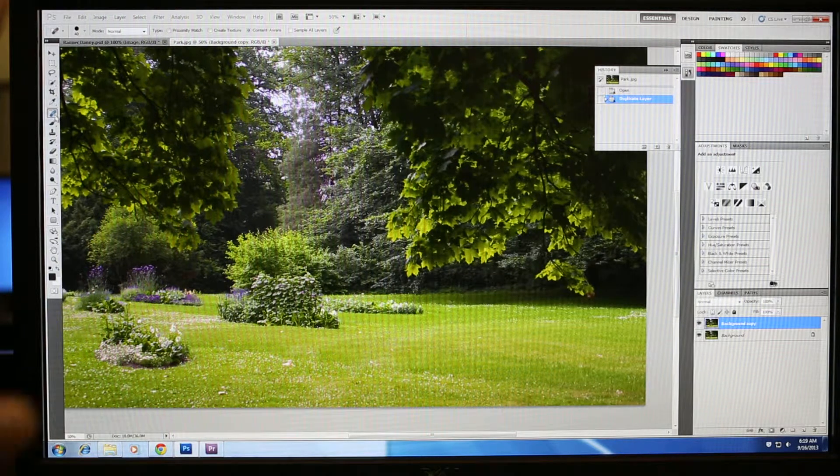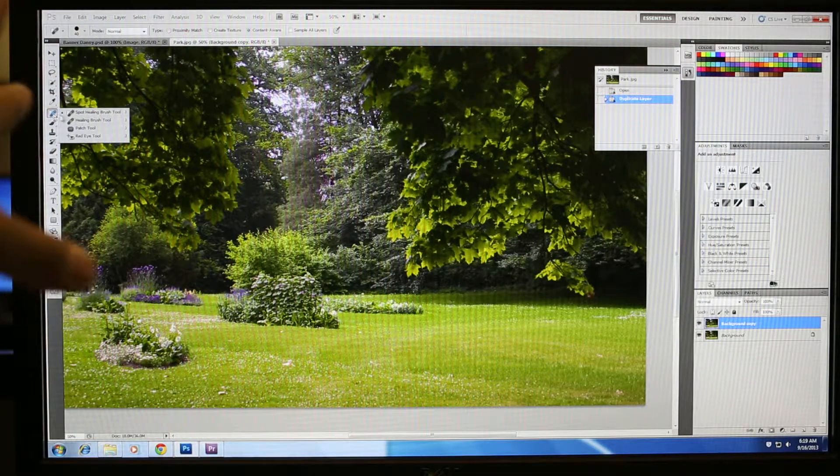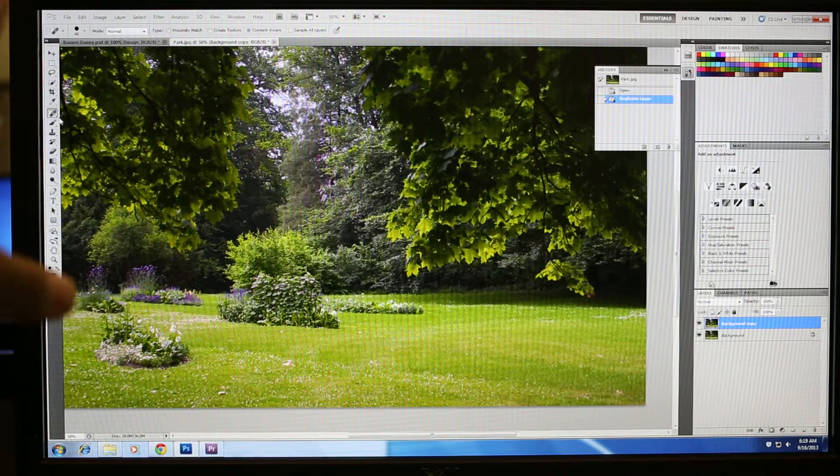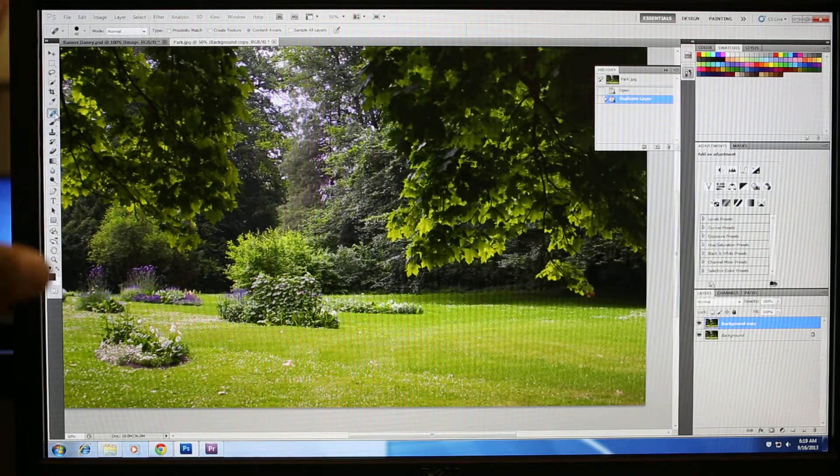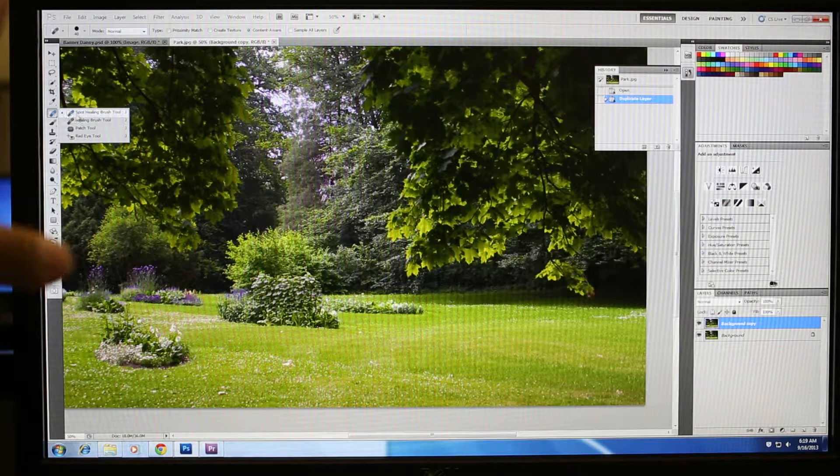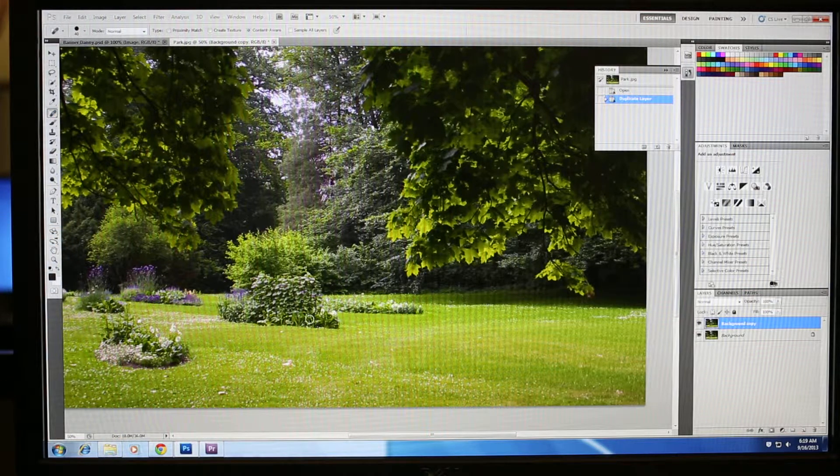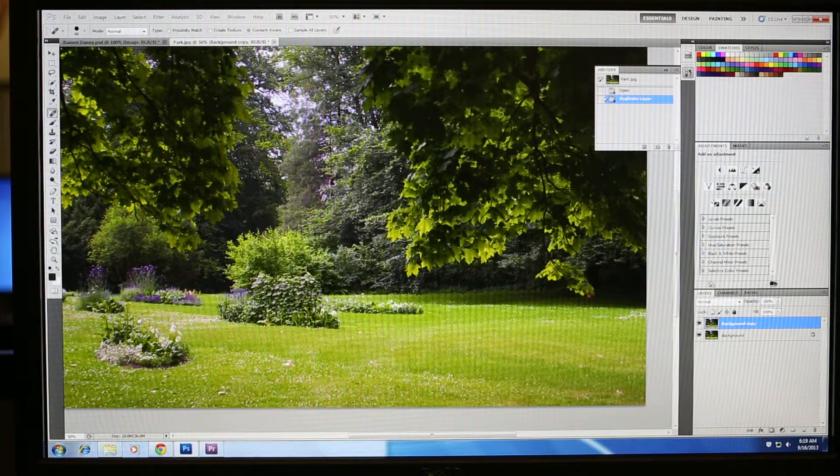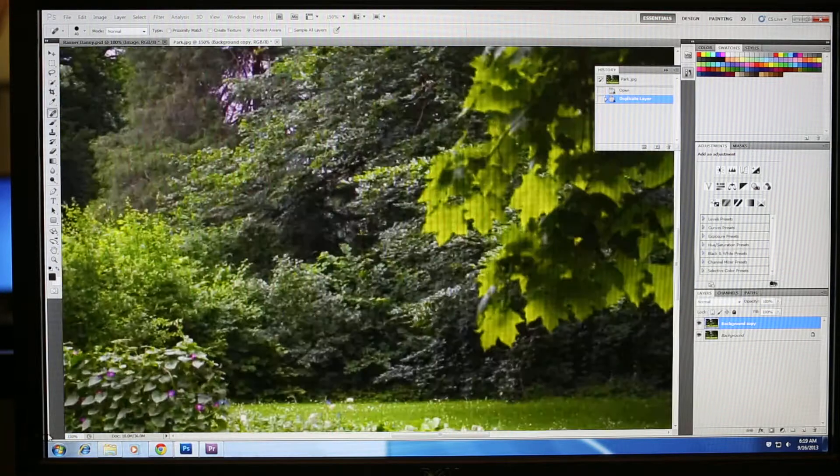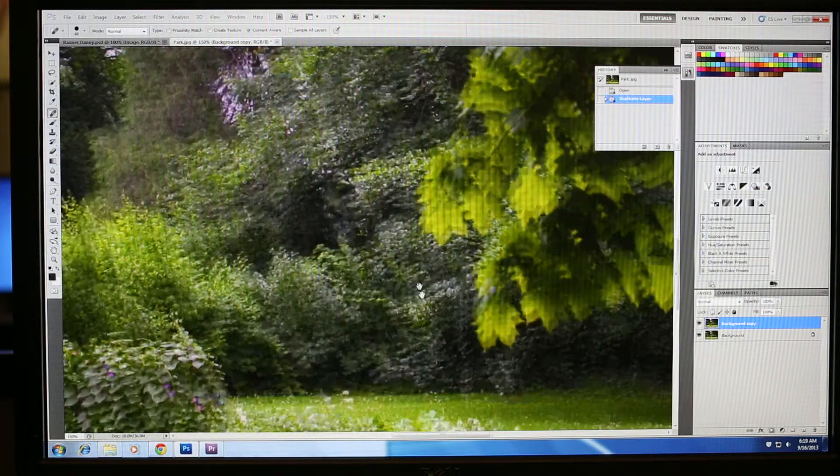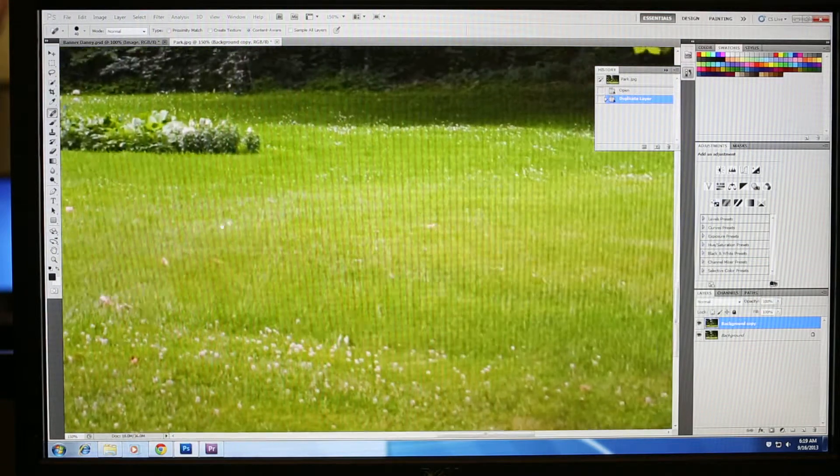So I'm going to select the spot healing brush tool. It's this one with those three circles. If you don't see it there, hold the left click mouse button and you'll see some other options. Again, the photo still seems a little too far. I'm going to zoom in at 200 or 150. Hold my space bar key down and then I can start looking.